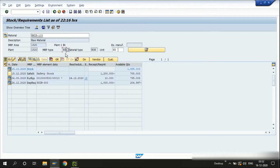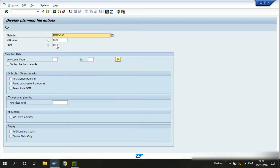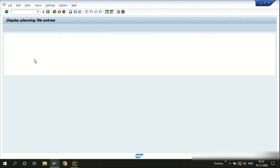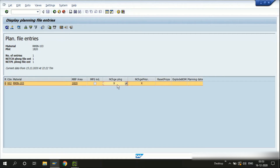If you have an MRP type not relevant for planning, for example ND, then this material cannot be pushed into material requirements planning. The second prerequisite is a planning file entry for this material, which we can check in MD21. I enter the material and choose net change planning, then execute. Here we can see the material has an entry in the planning file for net change planning and also for net change planning in the planning horizon.